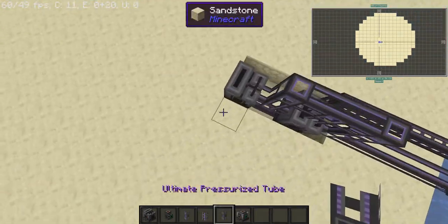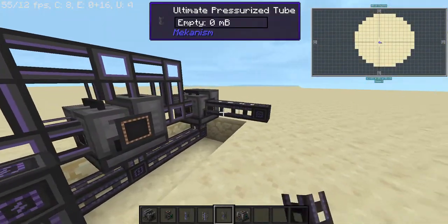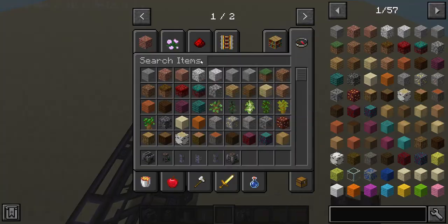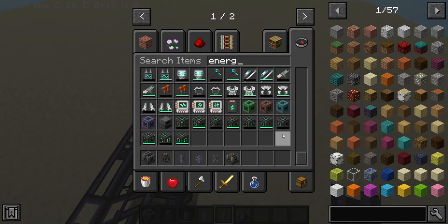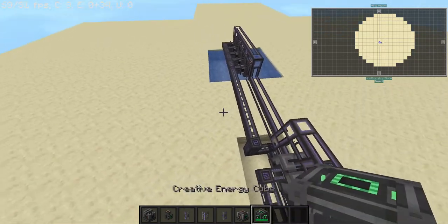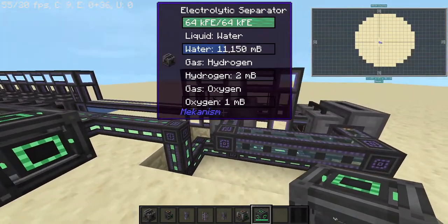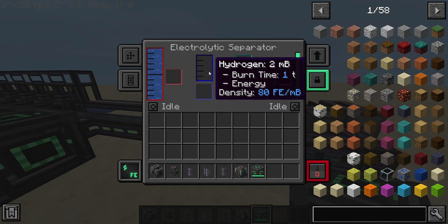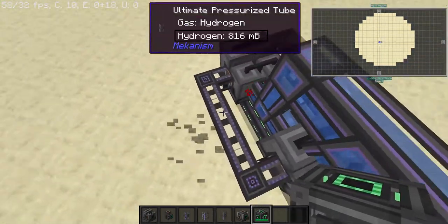Now we're going to connect these, and then we need to get our energy cube out — or any power source — so that we can jump-start the system. You should now hear buzzing, and the hydrogen is coming out on this side.